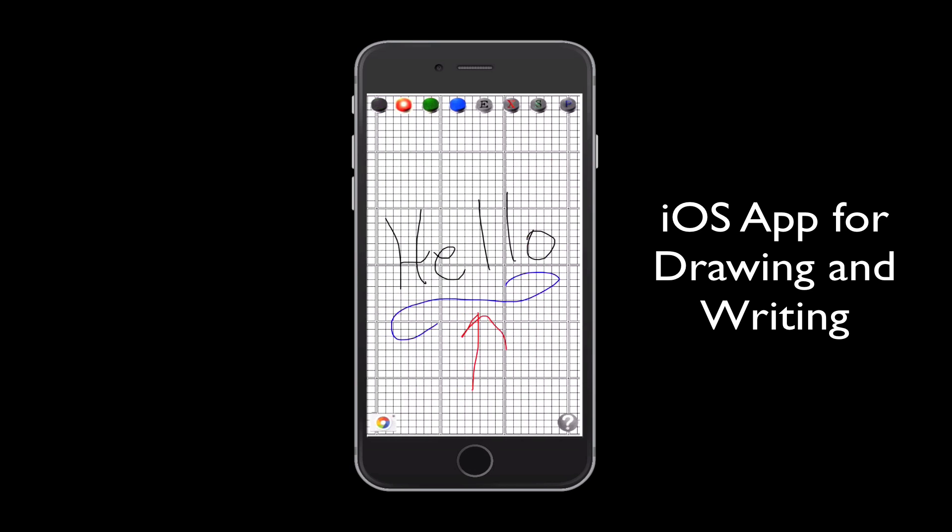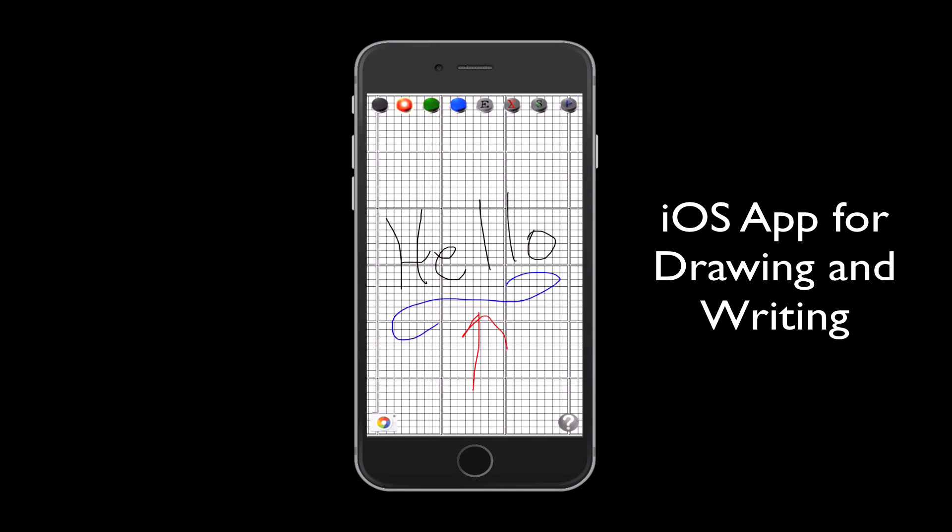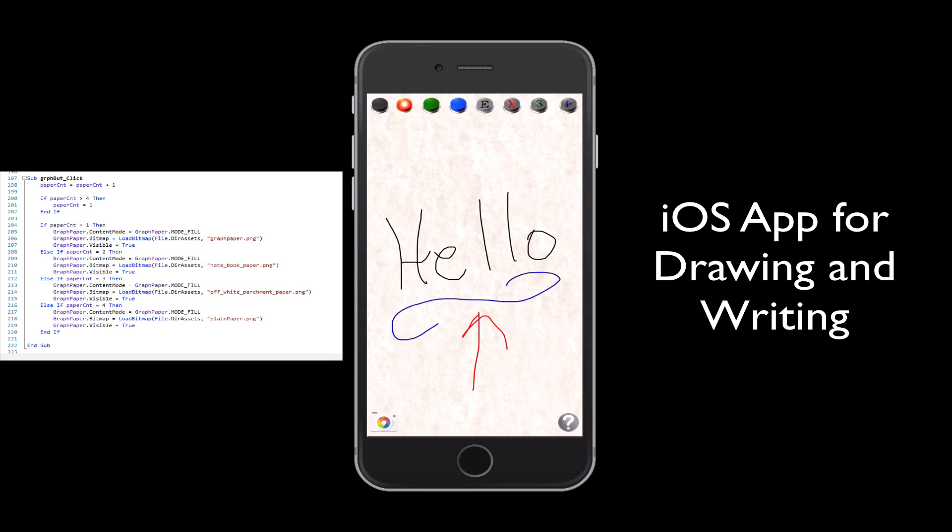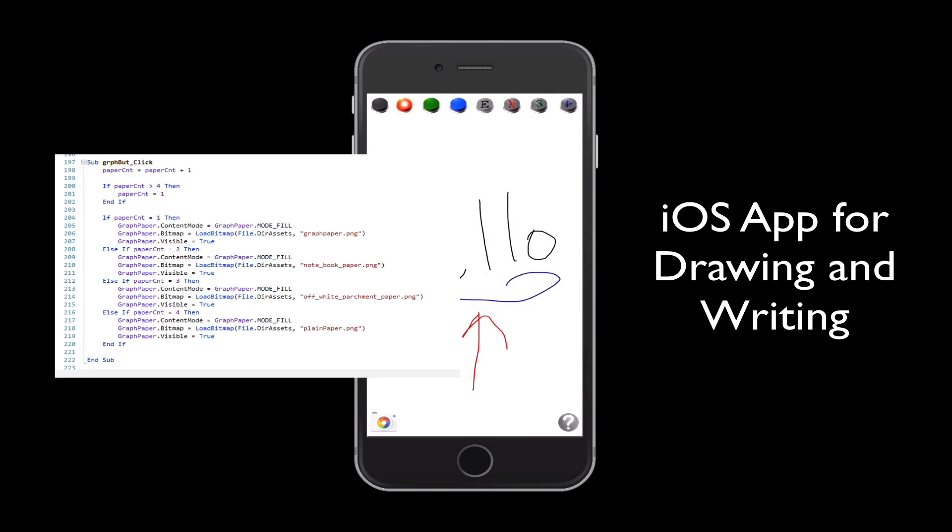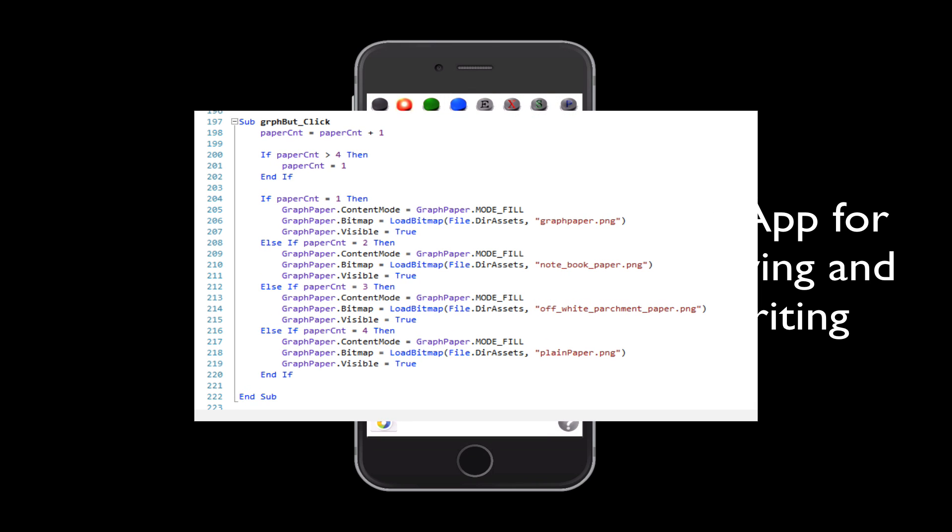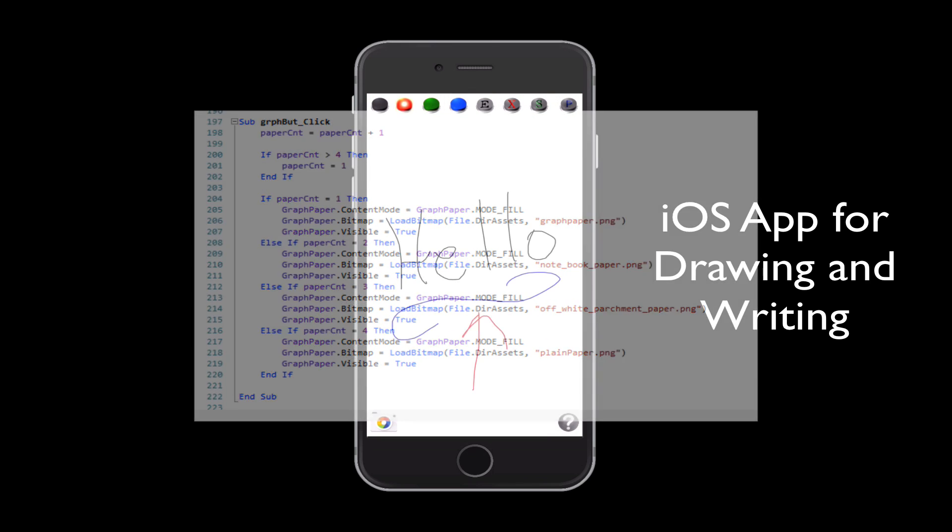The instruction page. And back to the main screen, showing you the code that was incorporated in order to change the different types of paper within this application.